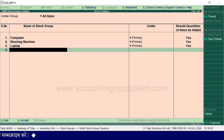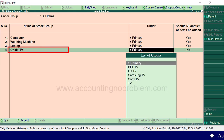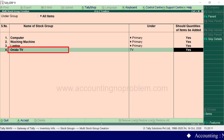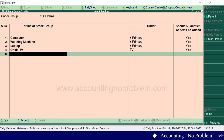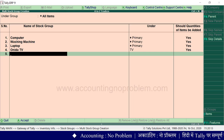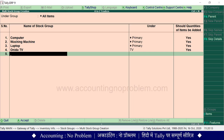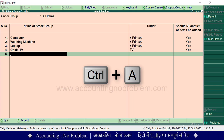अभी हमने जितने भी groups बनाए, ये सभी primary groups हैं। अब हम TV के primary group में एक subgroup भी बनाकर देख लेते हैं। यहां हमने type किया Onida TV और इसे TV group में लेंगे। इसी तरह हम अपनी जरूरत के अनुसार एक ही बार में कितने भी groups या subgroups बना सकते हैं। अभी हमारी जरूरत के सभी groups बन गए हैं। Ctrl+A press करके इन्हें accept कर लेते हैं।